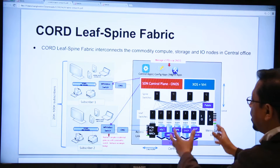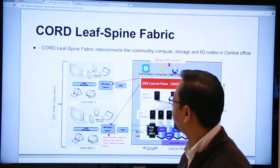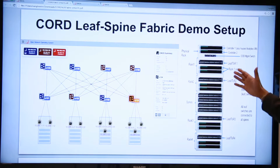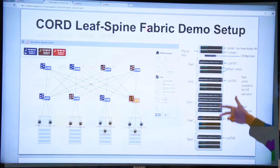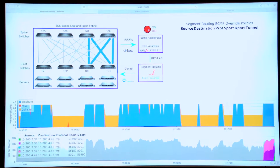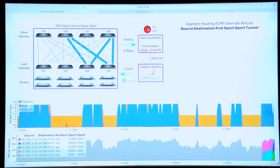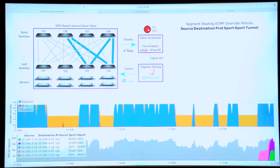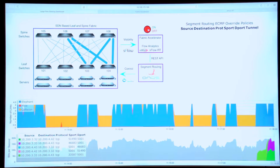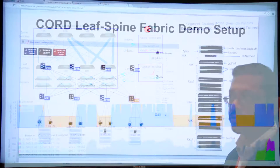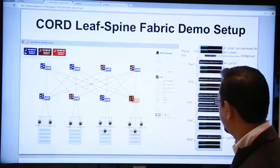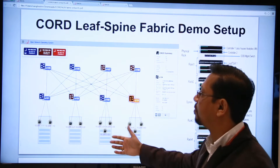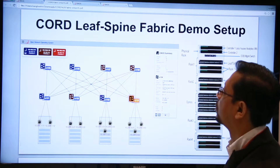This talk is about the fabric itself. What we have shown here is one physical rack containing four different racks, where each rack talks to its top-of-rack switch, and then the top-of-rack switches are all connected to the spine switches in the middle. This graphical user interface essentially shows the leaf-spine fabric from the ONOS controller's perspective.